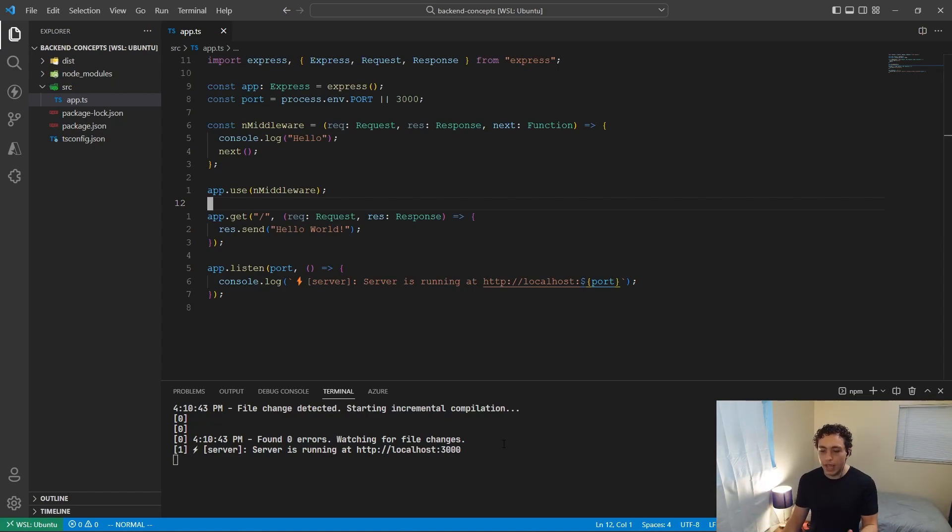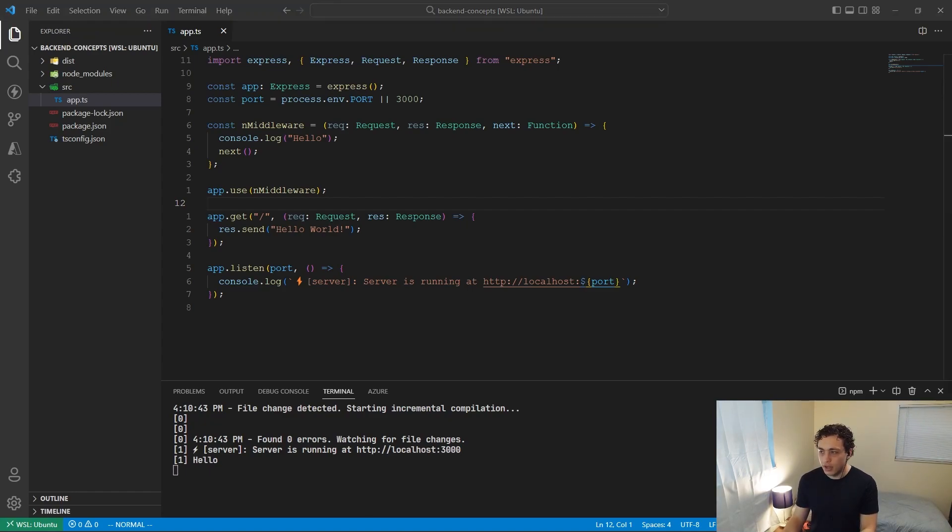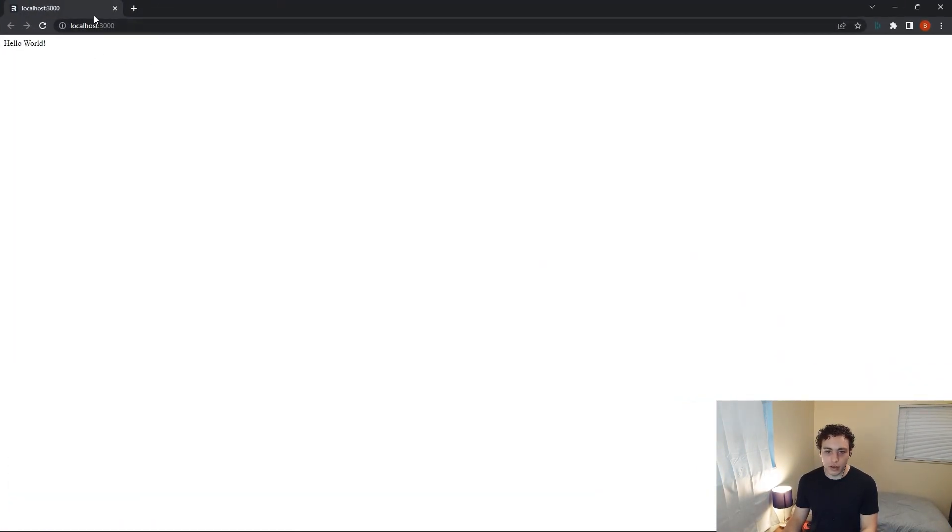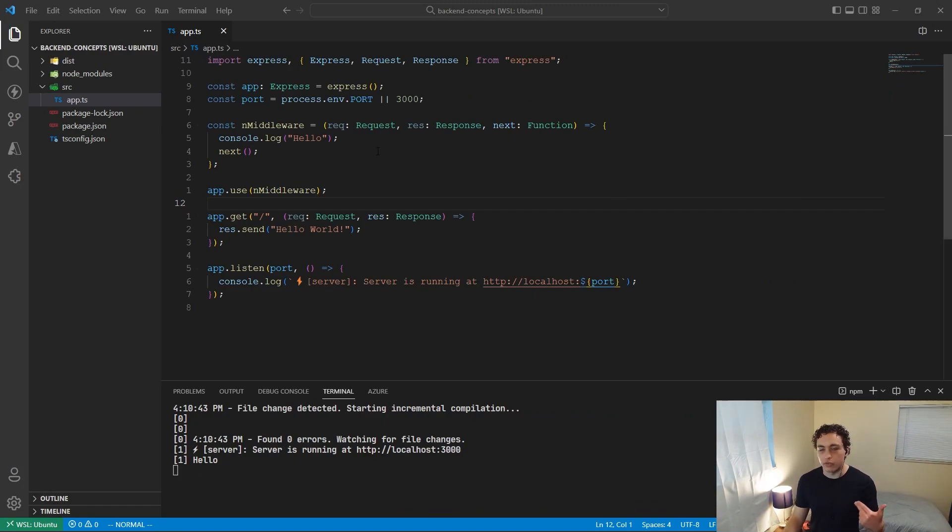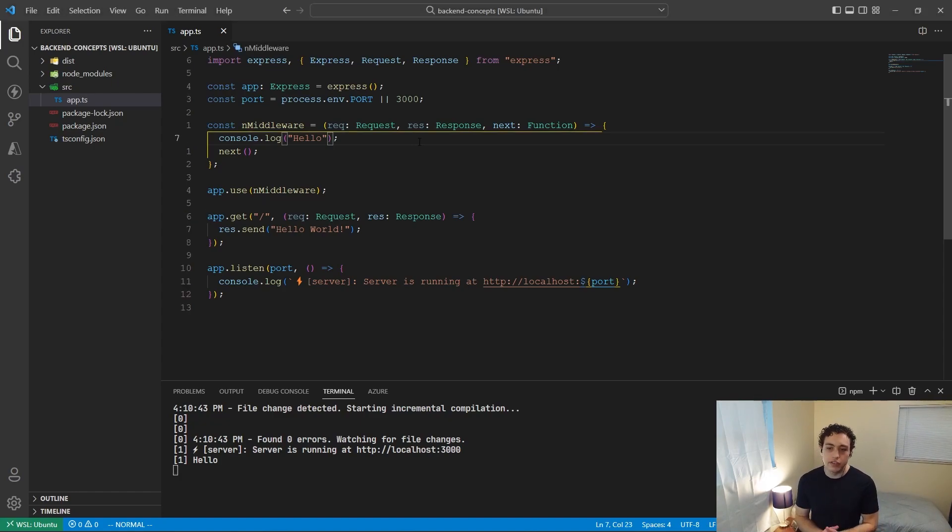So if we actually run this and I go to localhost 3000, you'll see in my browser I just have hello world as you would expect. But I also get down here hello, because this middleware is being run through, this middleware is running before this request.